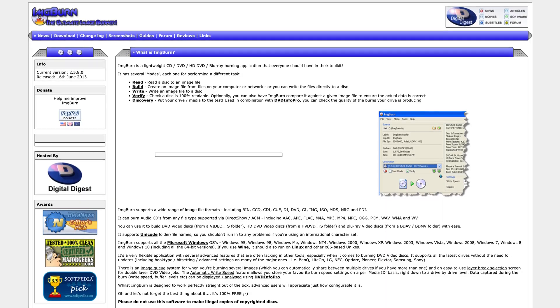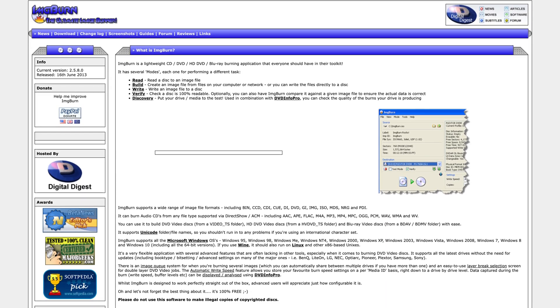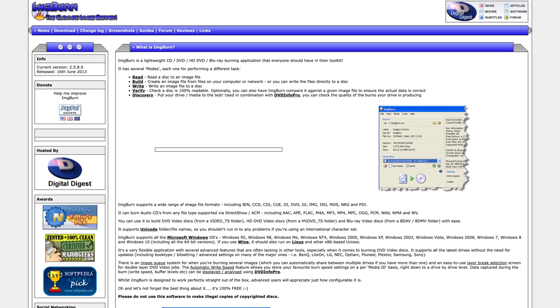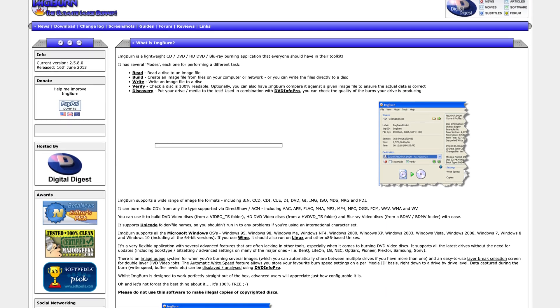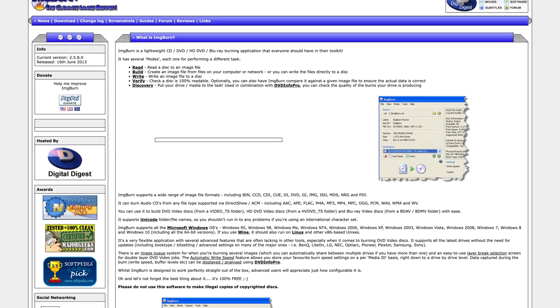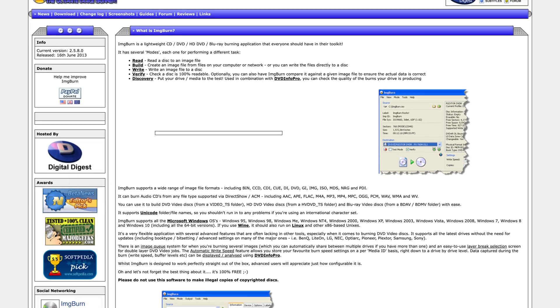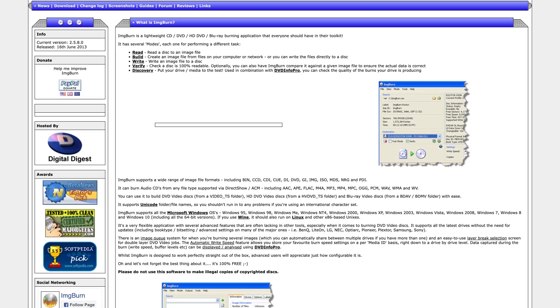Any program for any operating system that can make an image from a disc will work here. Over on Windows, I like using ImageBurn to make an ISO from discs in just two clicks.